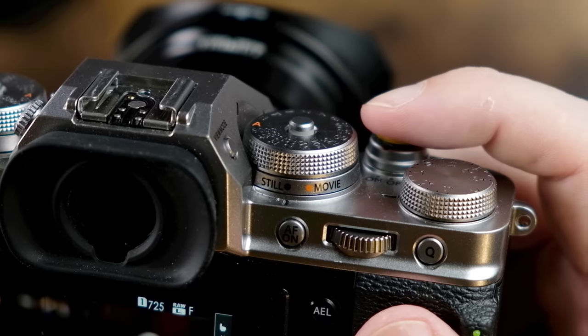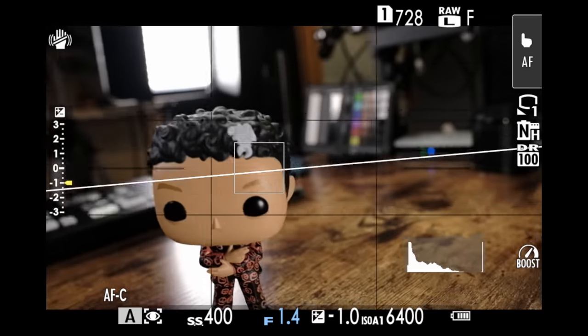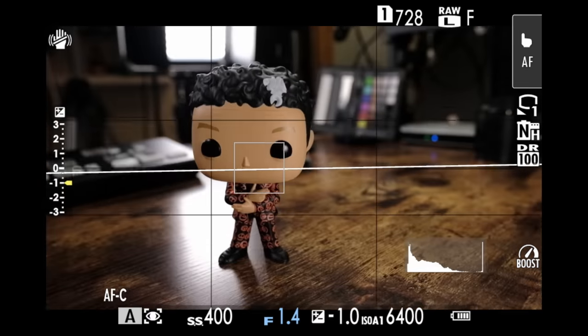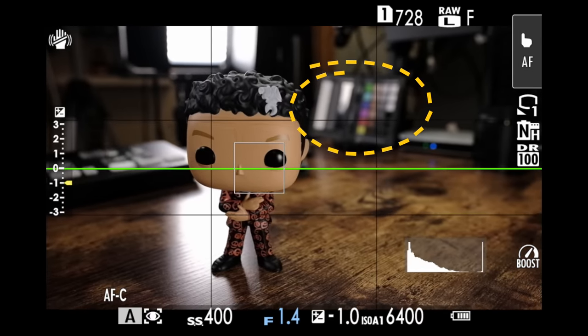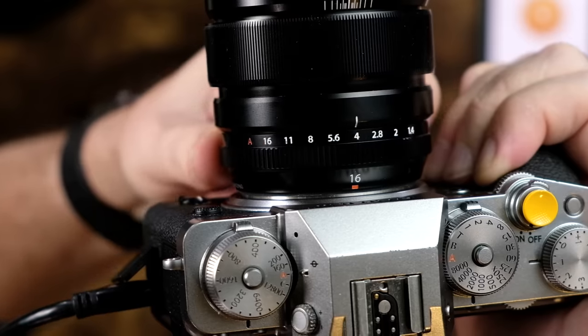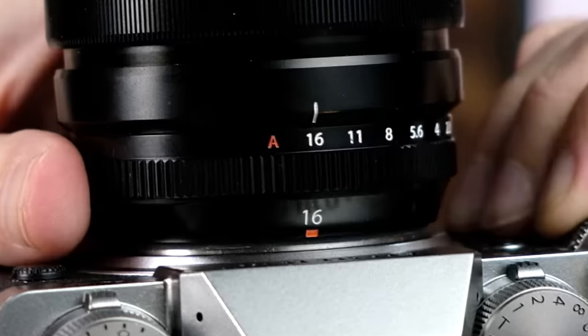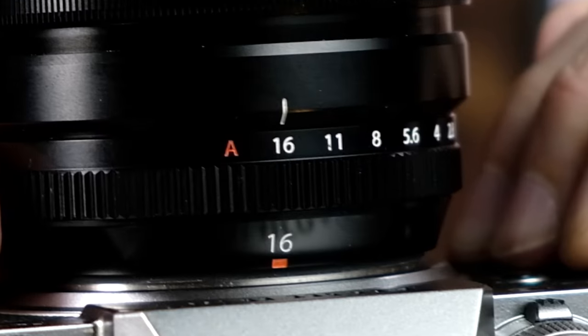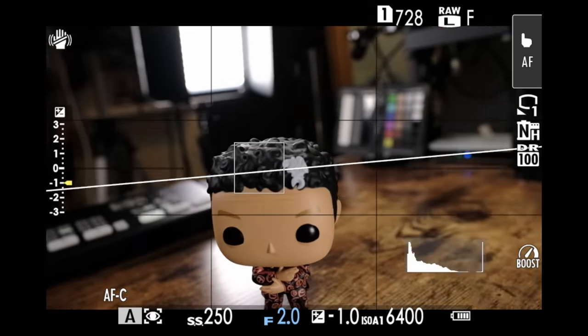It's not until you halfway press down the shutter release button that the camera shows you what it actually looks like. So right now, as I'm looking through the camera, I cannot see the color chart — even if I have my lens set to F16, it has absolutely no effect on it whatsoever.